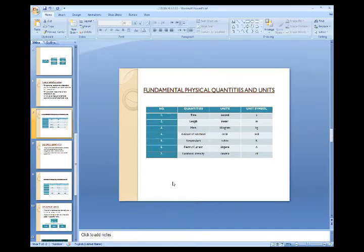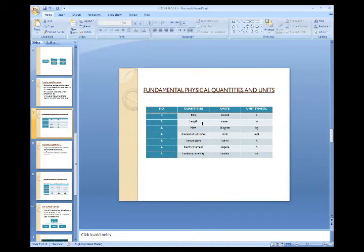There are seven fundamental physical quantities. The first is time. The second is length. The third is mass. The fourth is amount of substance. The fifth is temperature. The sixth is electric current. And the seventh is luminous intensity.